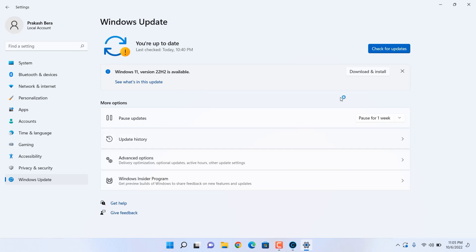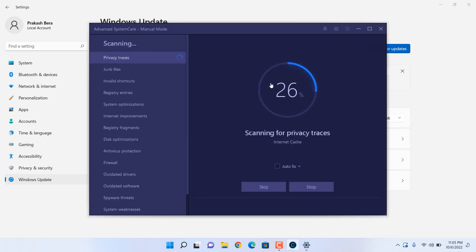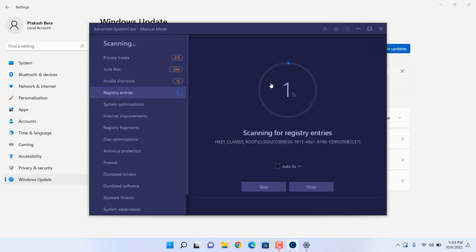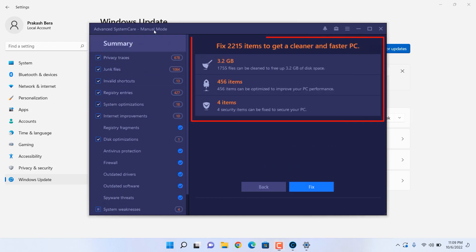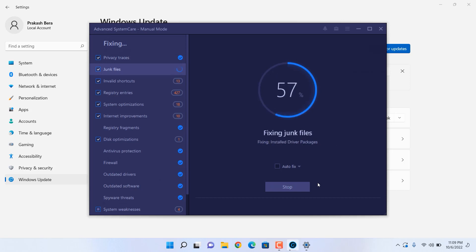Before installation, I can use this application called IObit Advanced SystemCare — it's free of cost. You can download it from the link given in the description below. Just download it, make a fresh scan, and what it's going to do is clear privacy traces and junk files that are not supposed to be on the system, in order to prepare for a fresh installation.